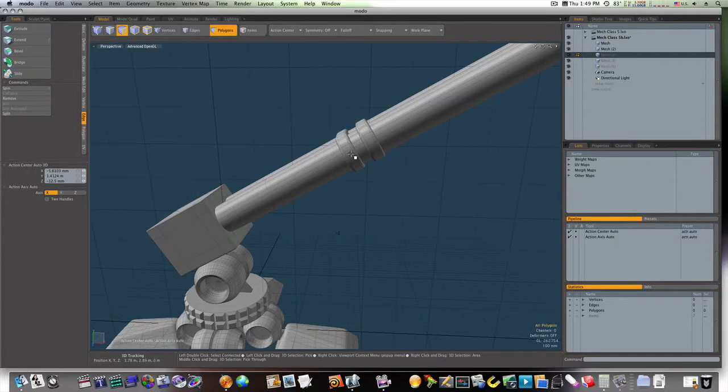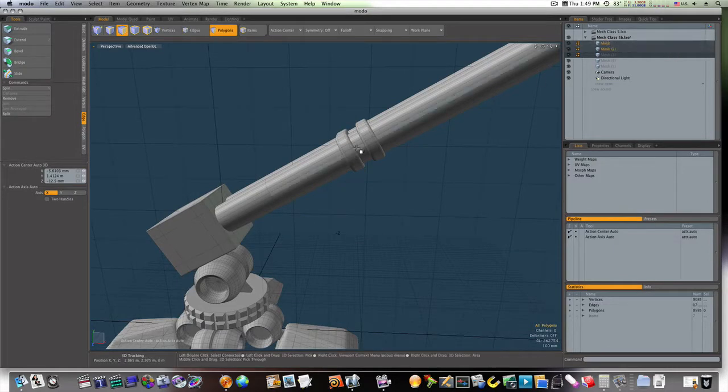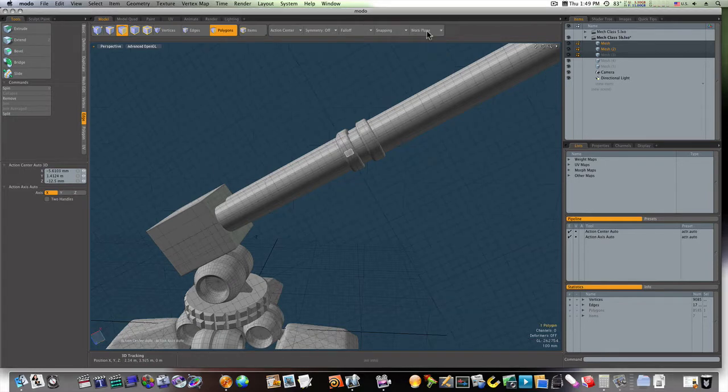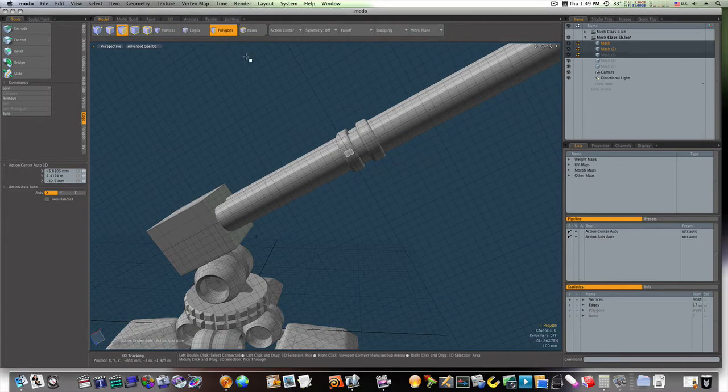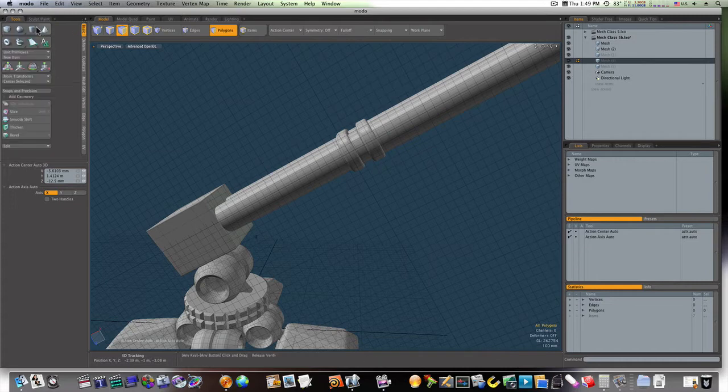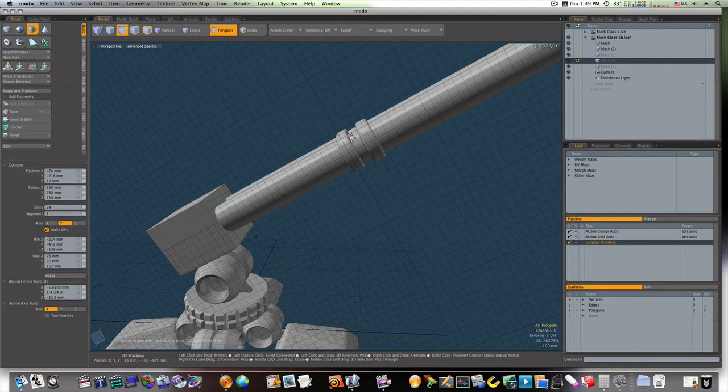Let's select this polygon, align the work plane to that and I'll build me a cylinder right here, like so.